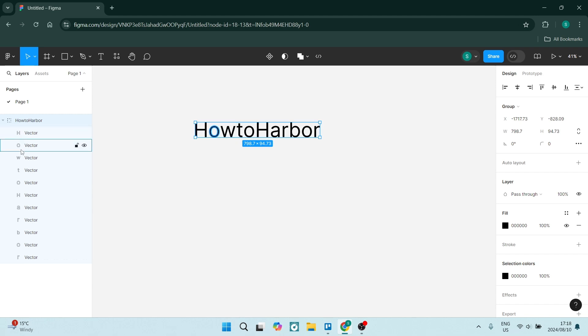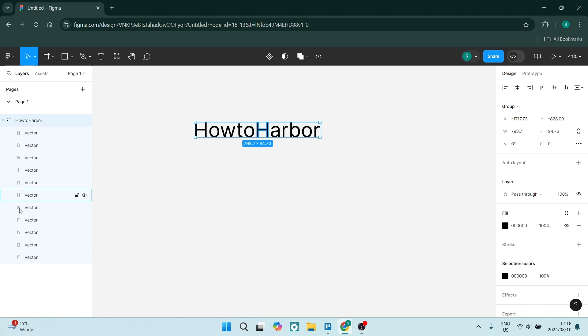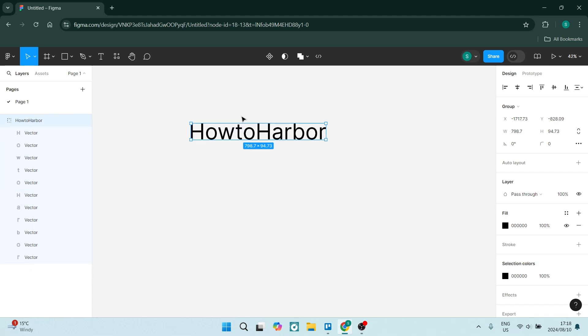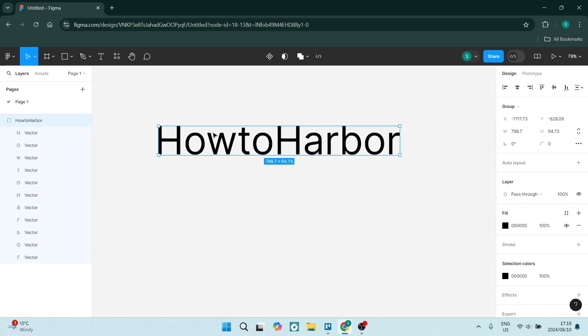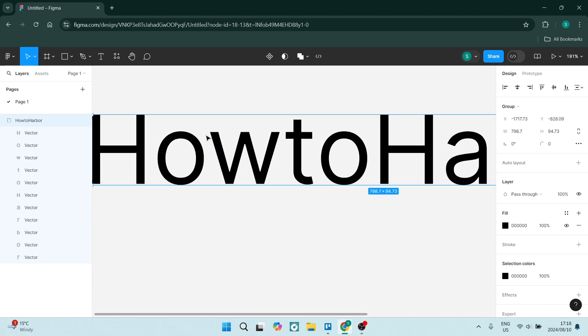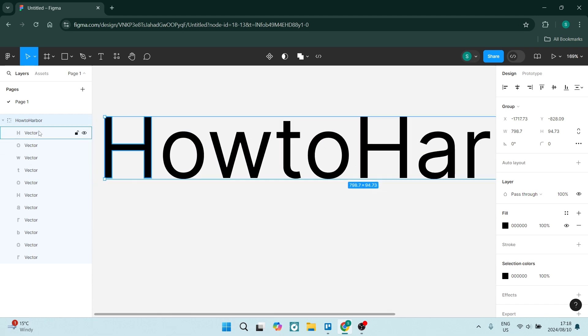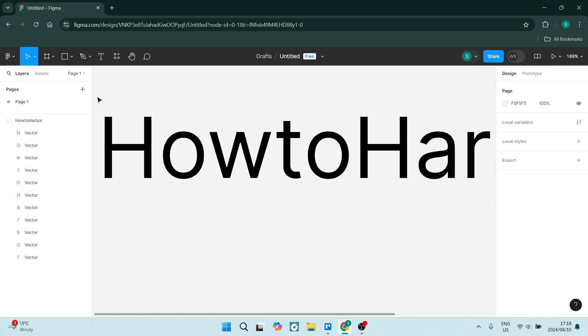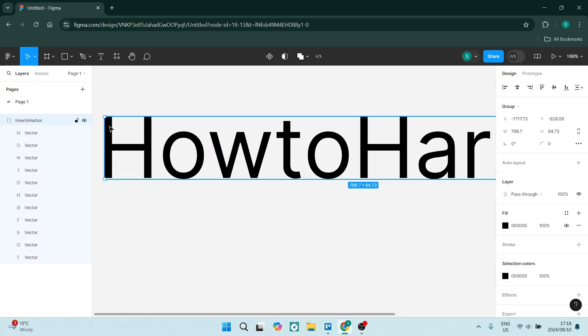As you can see on the left hand side under our layers, each letter has been created as a stroke. If you go into each one individually,